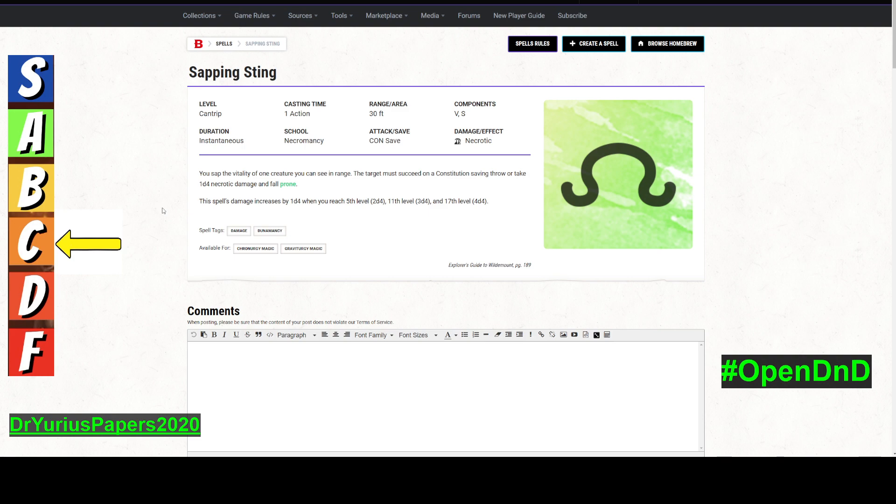So I give this overall a C. If a few things change, I probably would give it a B. And if it was a little bit more open to the rest of the campaign worlds, I would probably give it an A.